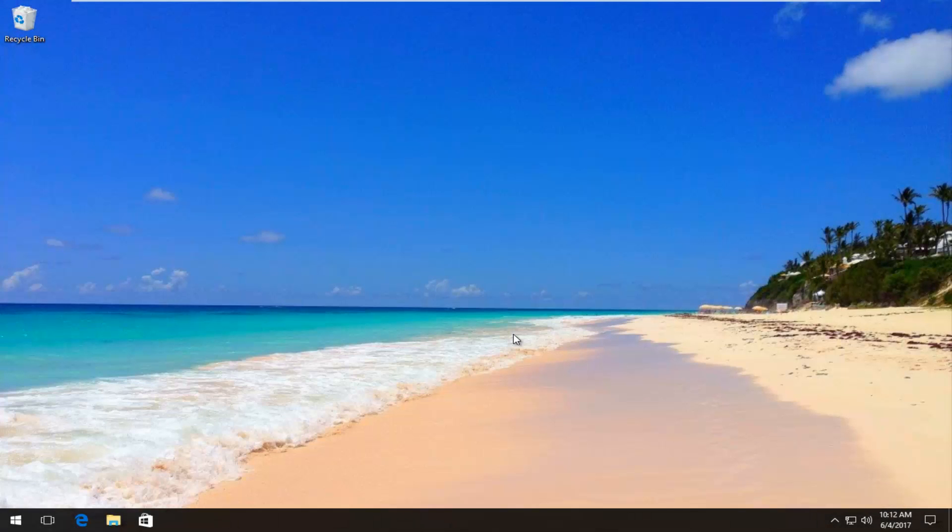Hello everyone, how are you doing? This is MD Tech here with another quick tutorial. Today I'm going to show you guys how to print your screen on Windows 10.